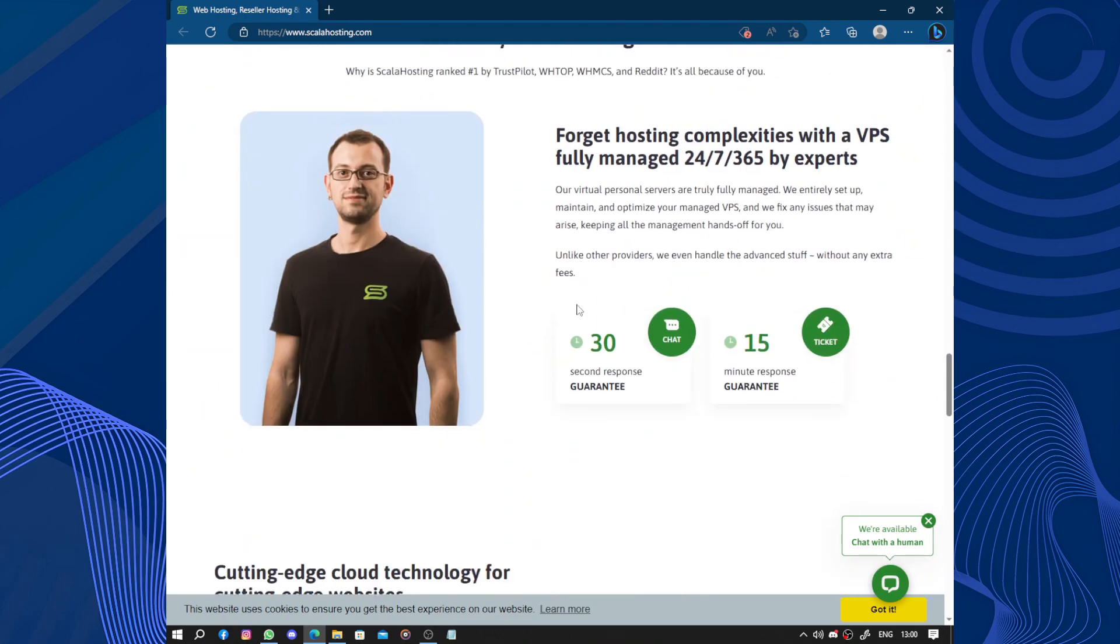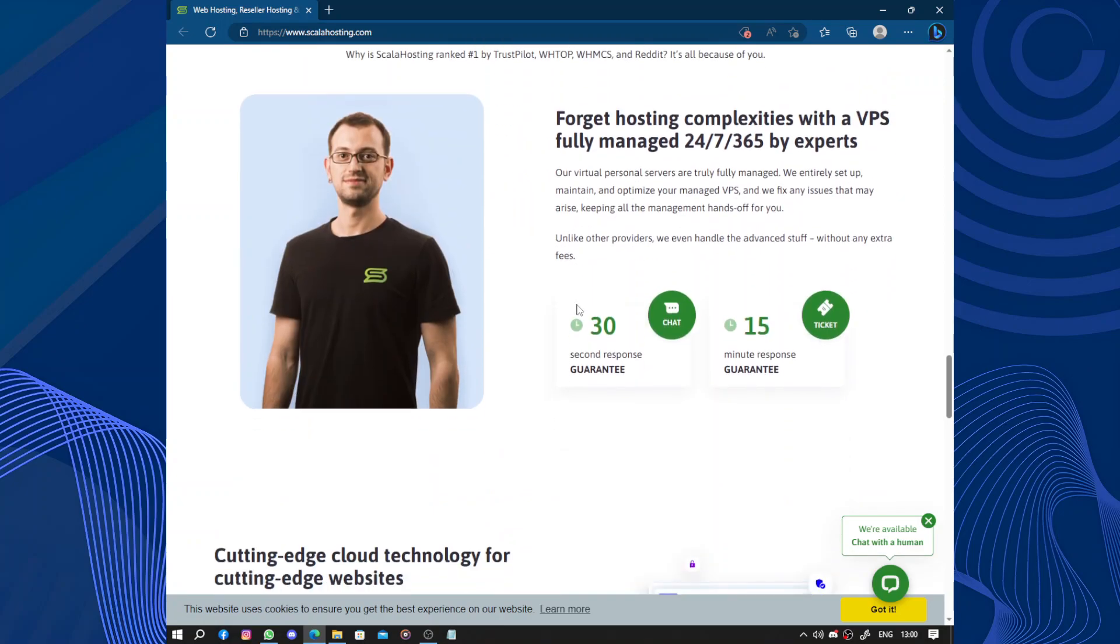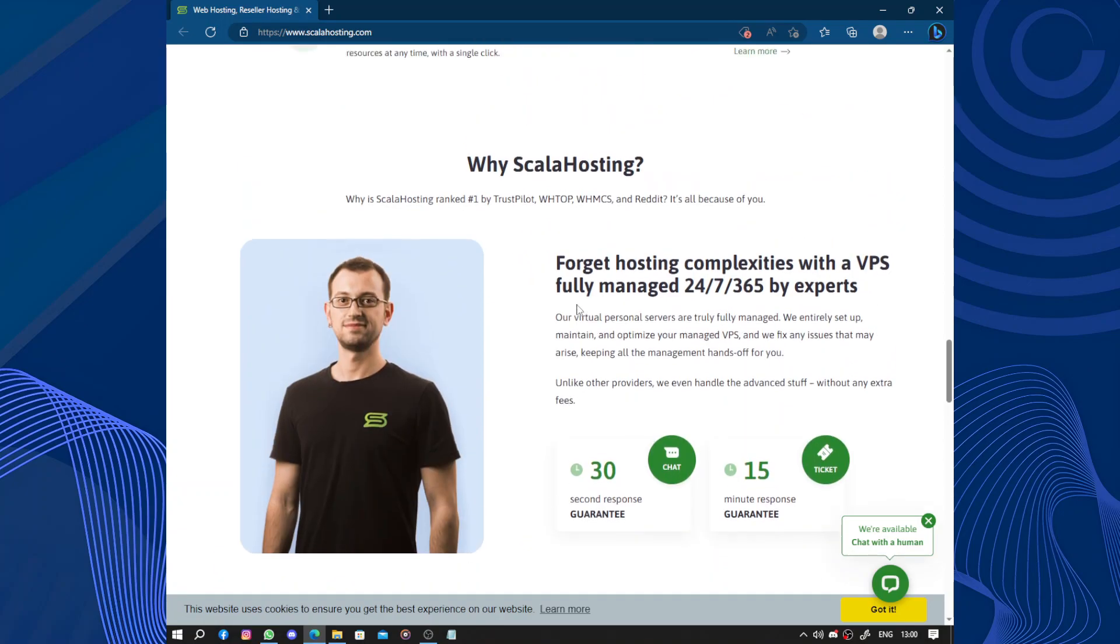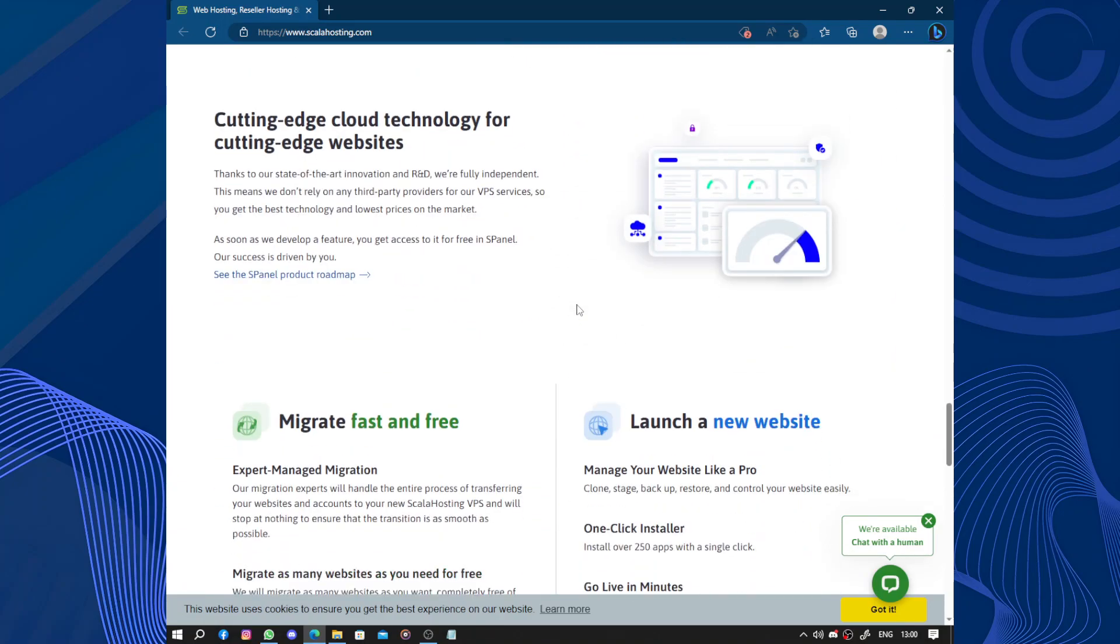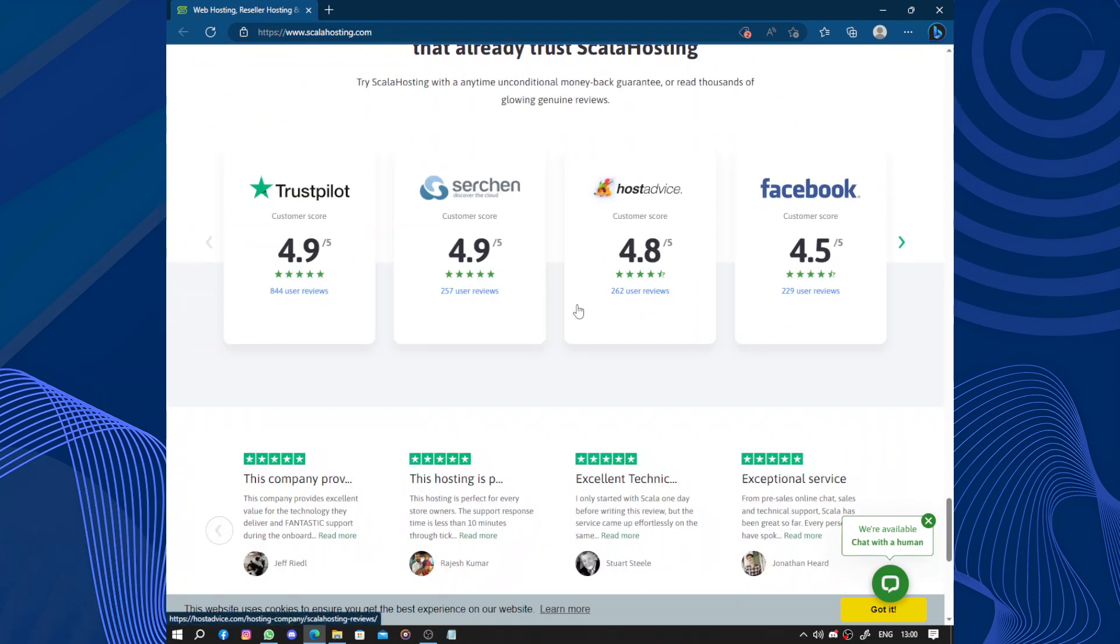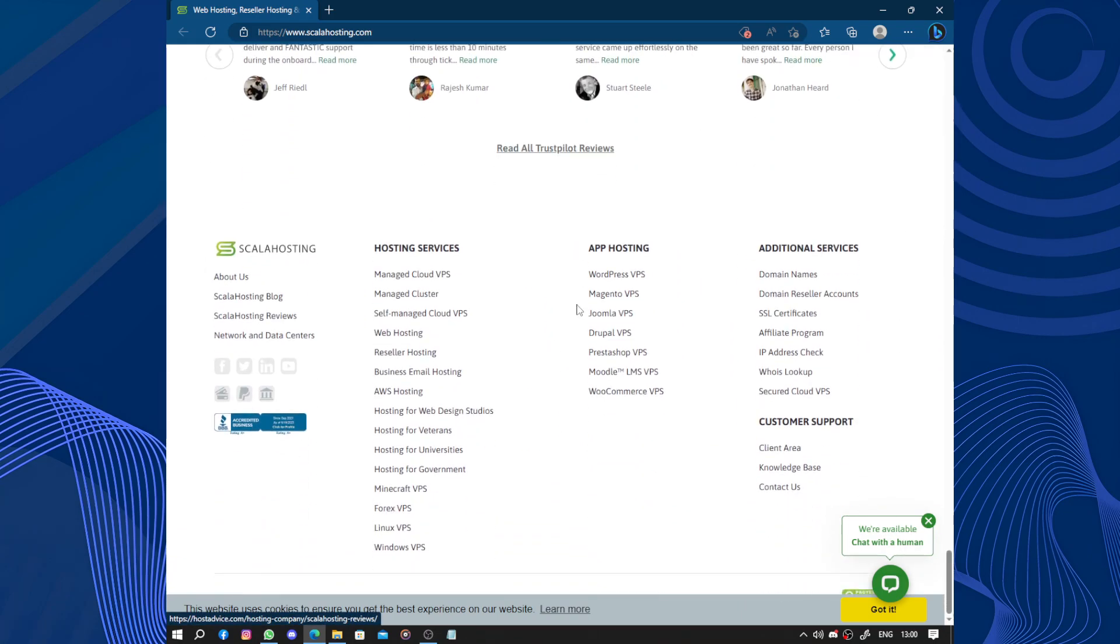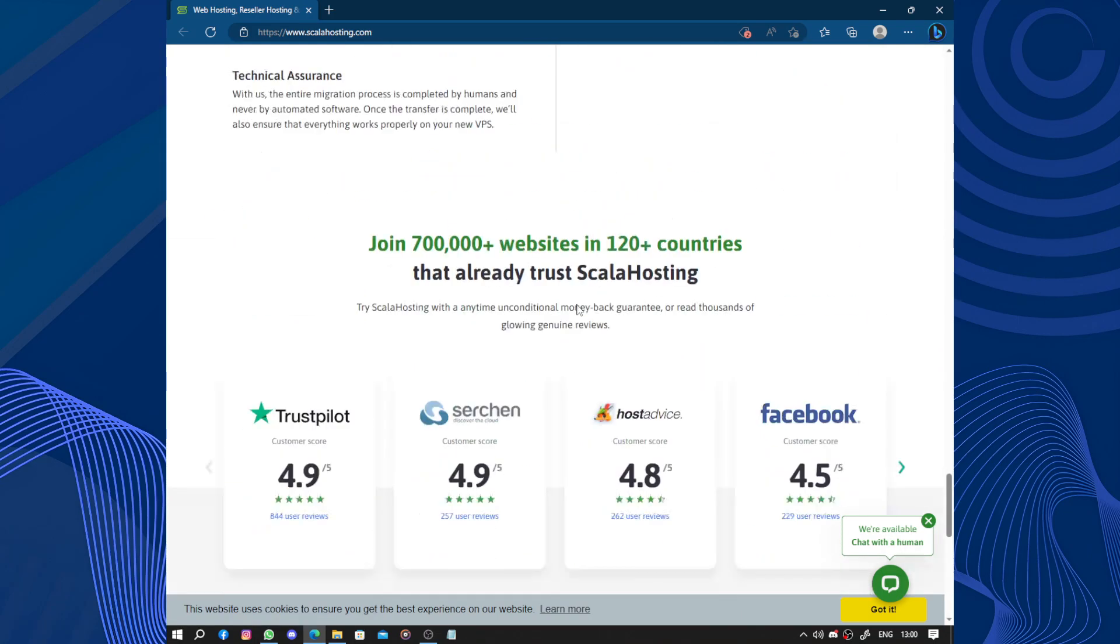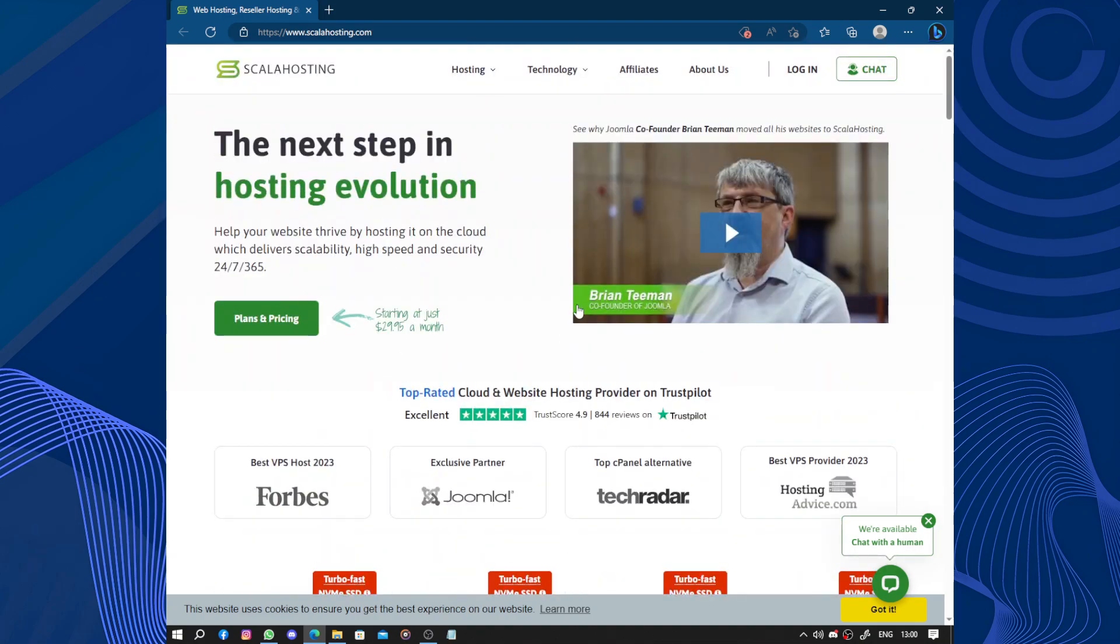They provide a variety of hosting plans including shared hosting, virtual private servers, and dedicated servers. One of the standout features of ScalaHosting is their emphasis on speed and performance.